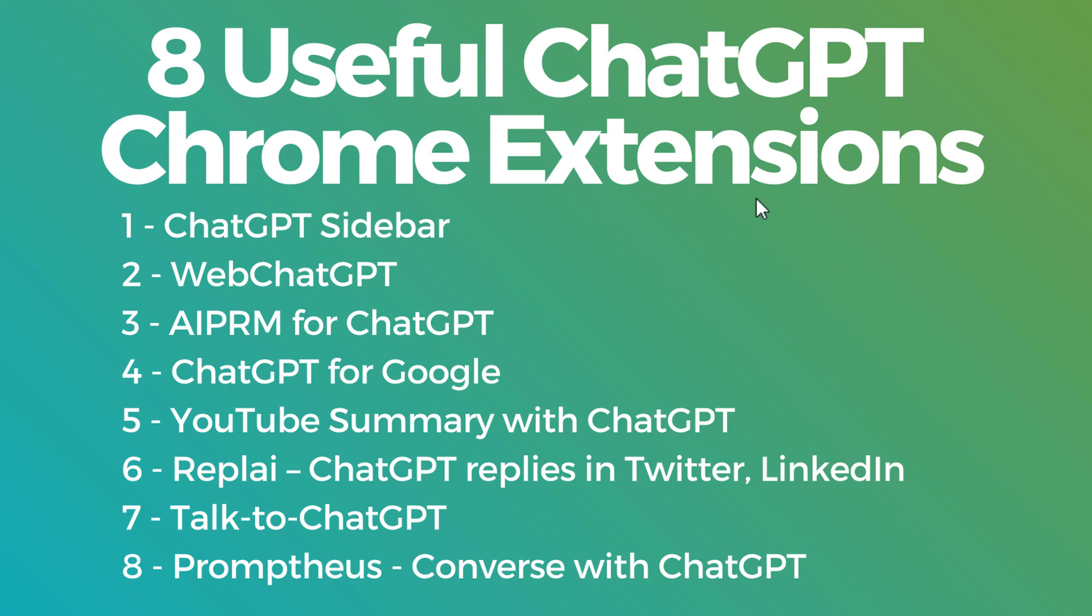What's up everyone, welcome to the Surfside PPC YouTube channel. Today I'm going to be going over eight useful ChatGPT Chrome extensions.